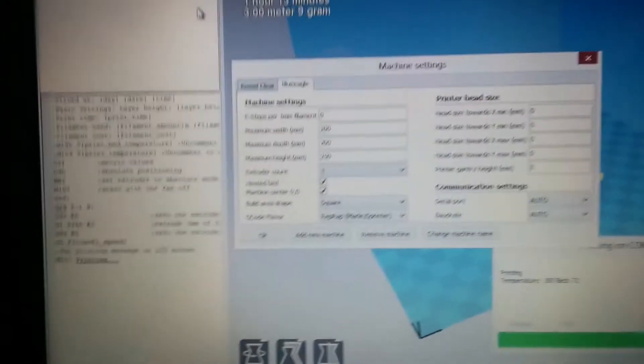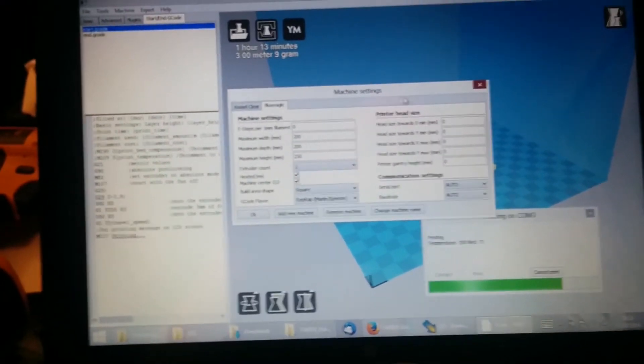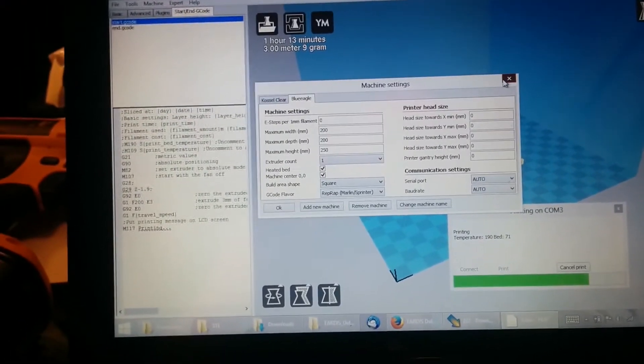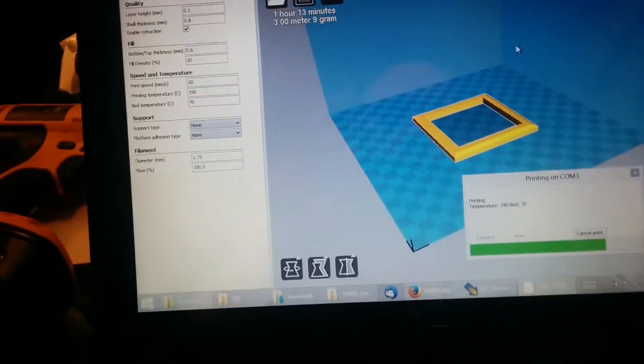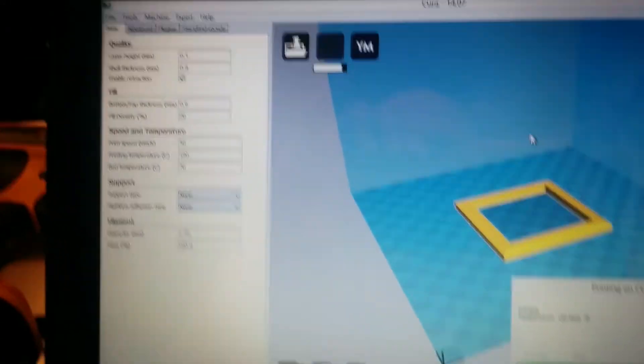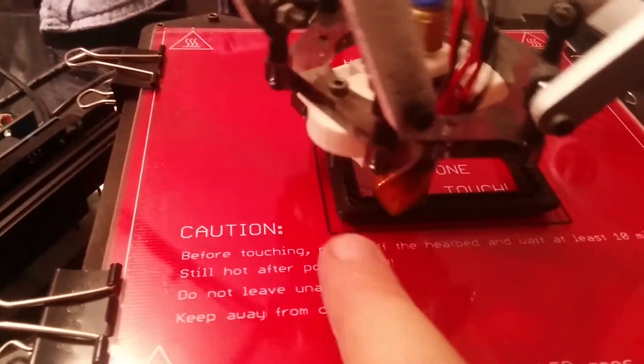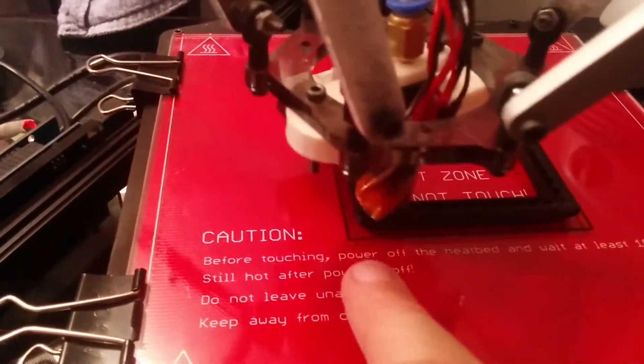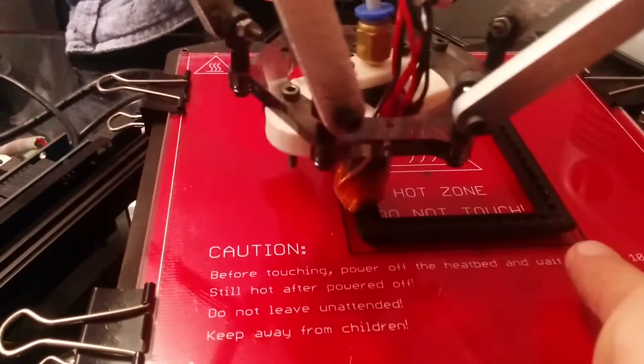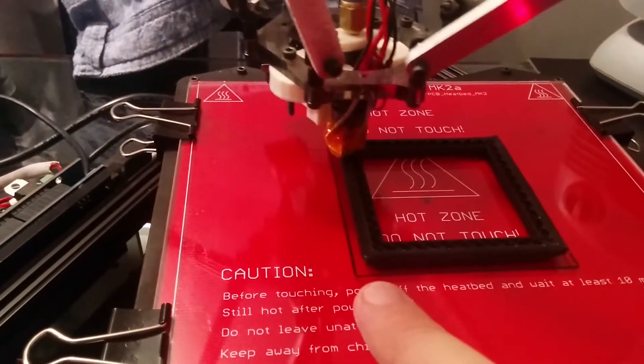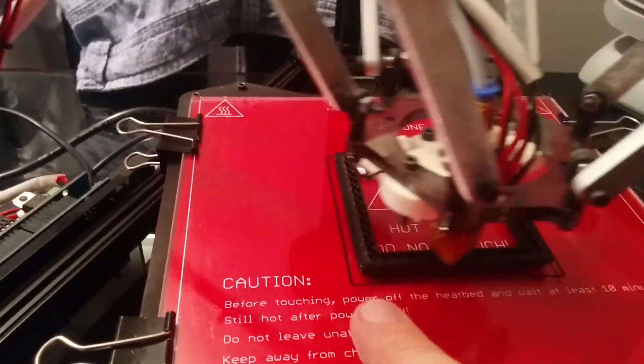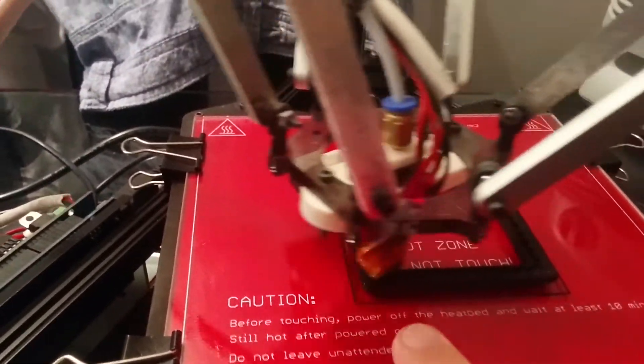The good thing about Cura is that it allows you to print skirts, which is what this little outline here is. Promterface didn't let me do this, so when you started to print, it just started printing the model straight away from the g-code.